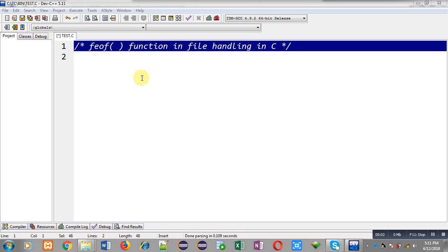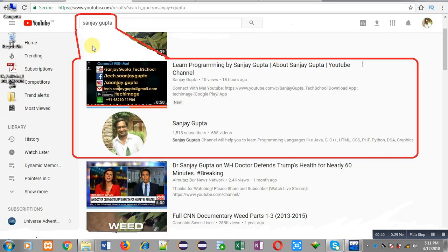Hello friends, I am Sanjay Gupta. In this video I am going to demonstrate the use of the feof function available in file handling in C. You can search my name Sanjay Gupta on YouTube and my channel will be available there, where you can watch various programming related videos.